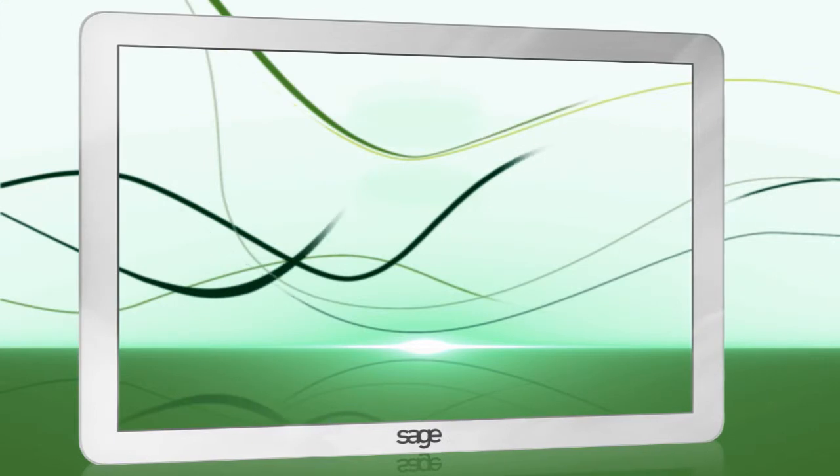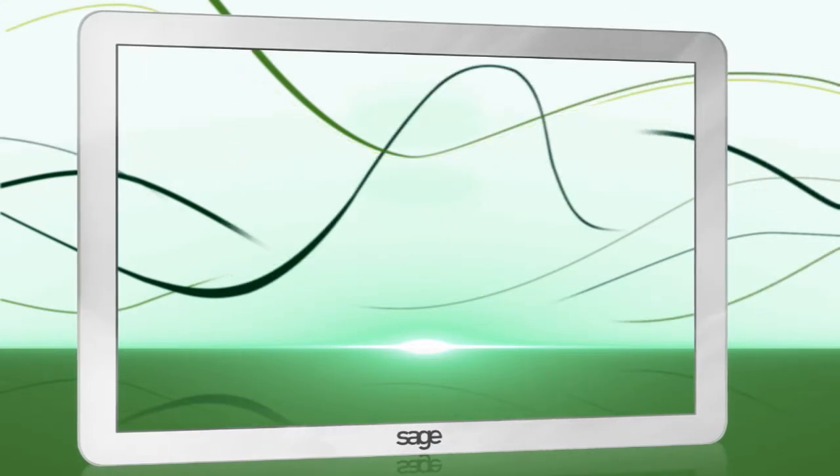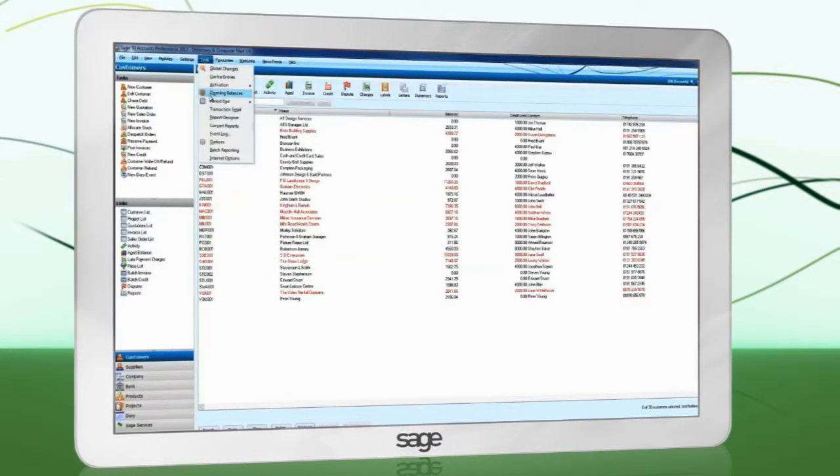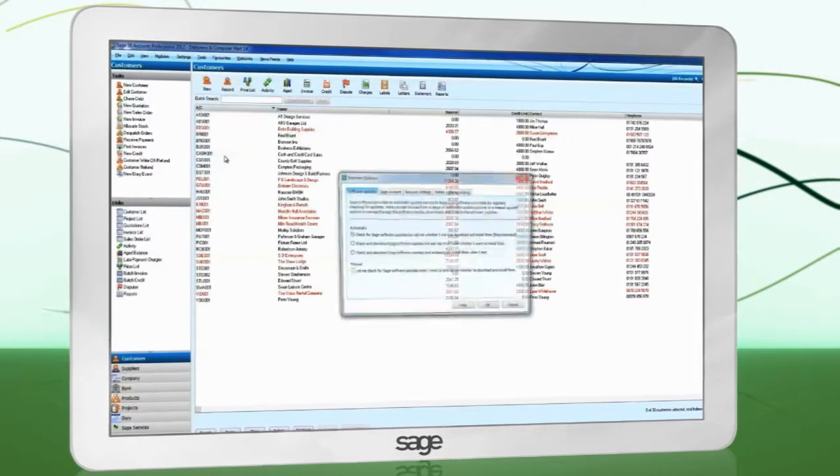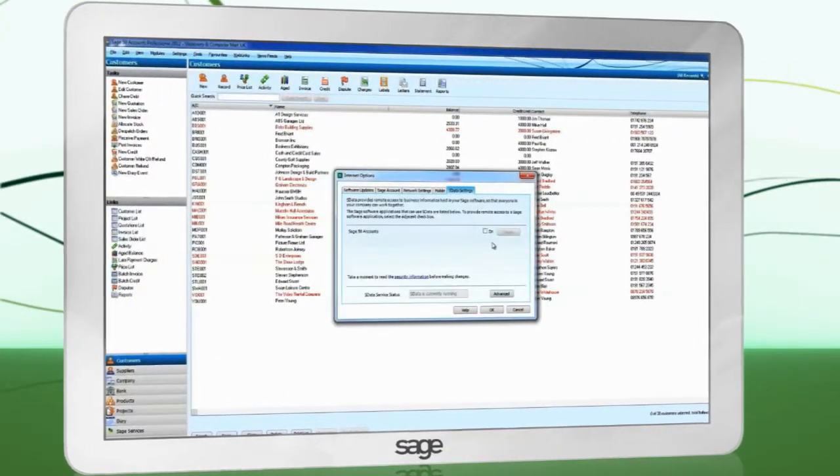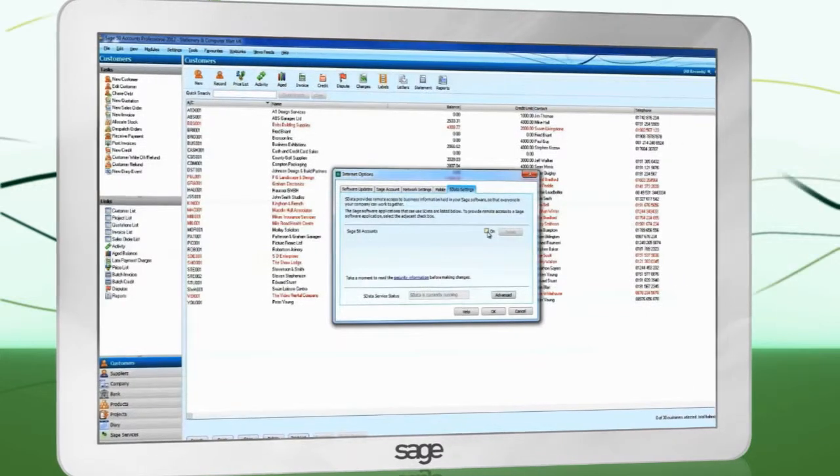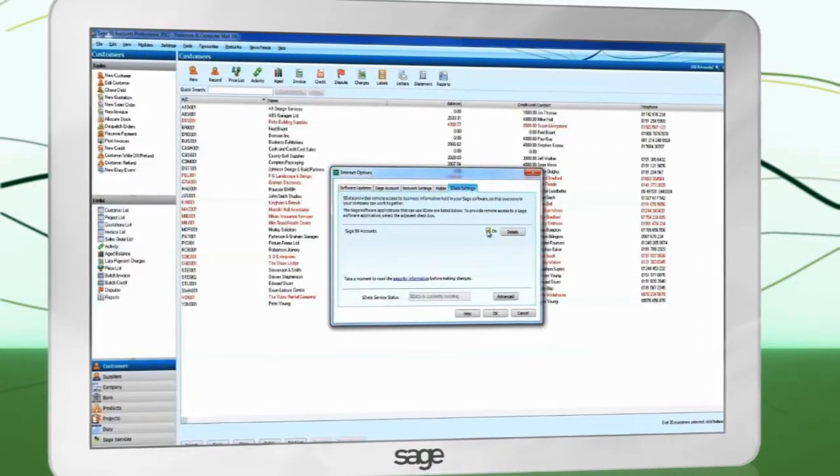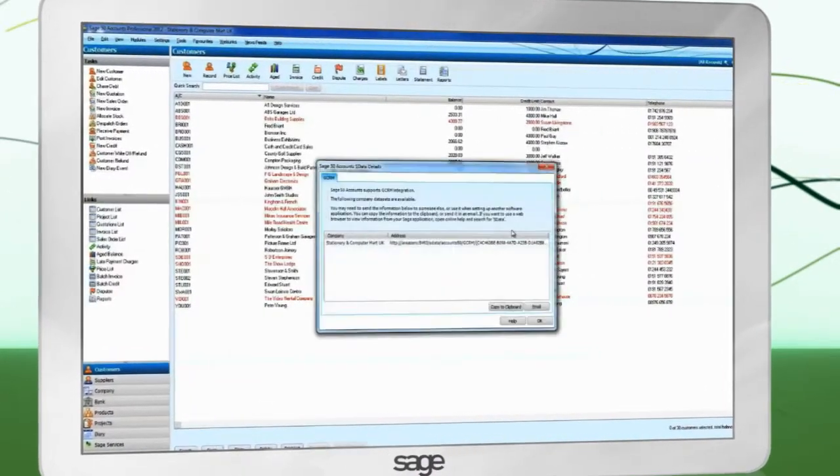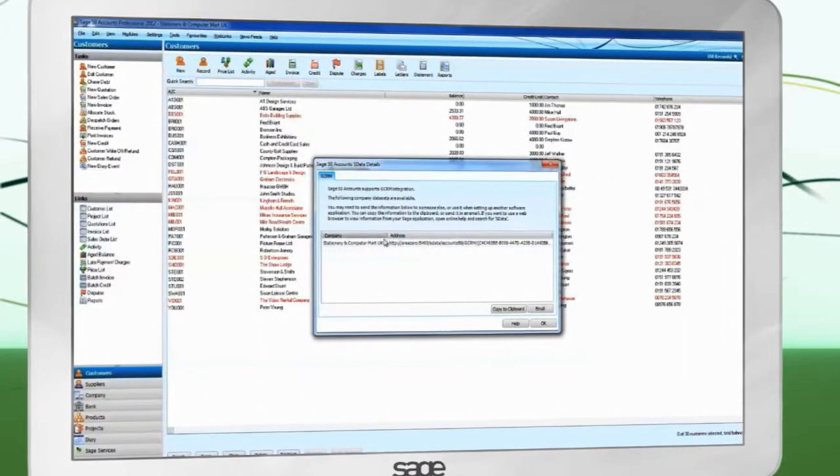Log in to SAGE 50 Accounts as the User Manager. Go to Tools, Internet Options, S-Data Settings. Place a check in the On option to enable Accounting Integration. Click the Details button and ensure your data is shown.